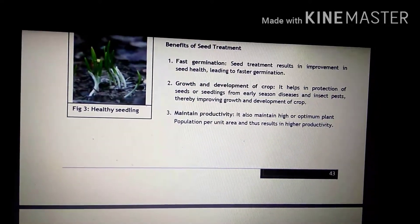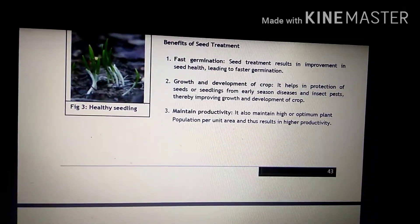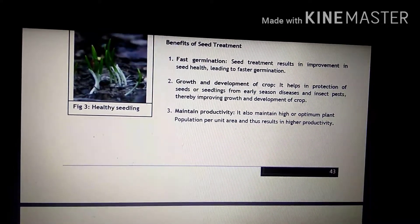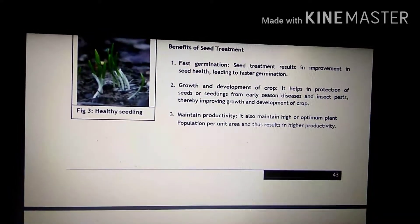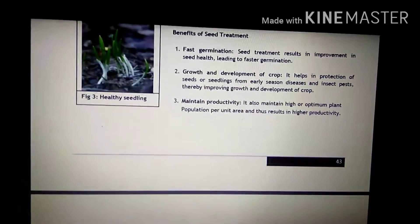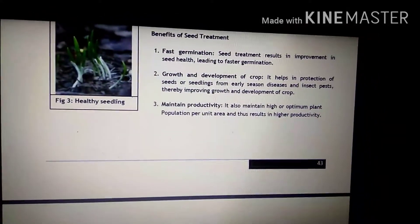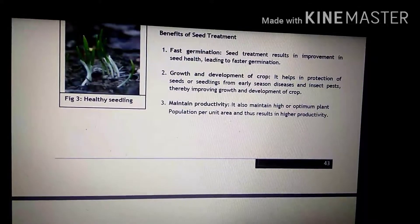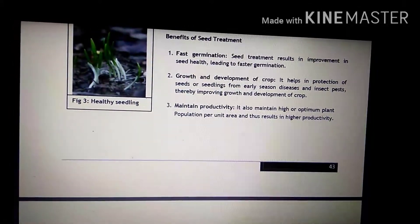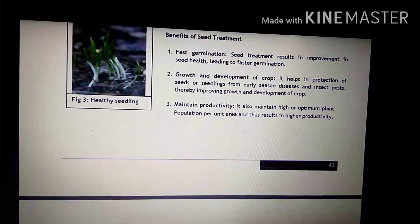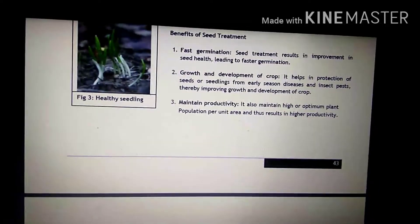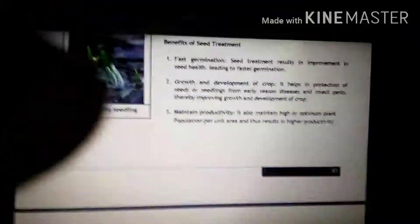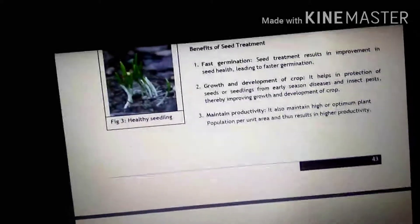Number third benefit is maintained productivity. It also maintains high or optimum plant population per unit area and thus results in higher productivity. Seed treatment ki wajah se jo diseases hai, woh control ho jathe hai, jiski wajah se zyadha plants damage nahi ho the hai, aur plant population optimum rathi hai, which in turn results in higher productivity.